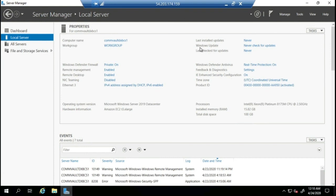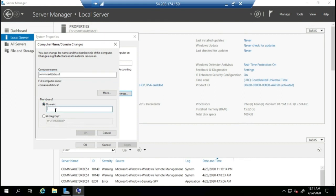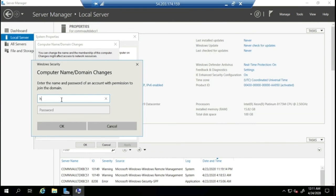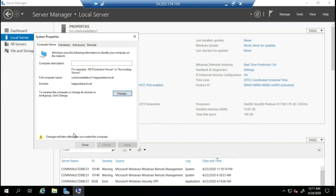Back in Server Manager on the CommServe server, under Local Server, click on Workgroup, select Change, then select Domain and enter 'happydubai.local'. It will ask for a username — 'happy' — and the encrypted password I created. Click OK. Success — welcome to the happydubai.local domain! It will restart when I click Close. I'll do this to all the other servers. Now we're set up and ready to go with our lab — all servers can now be added to the domain.